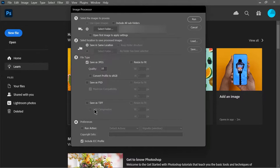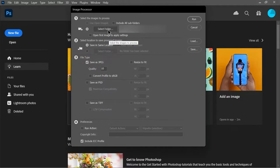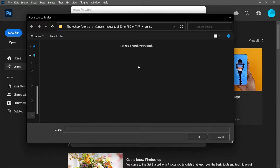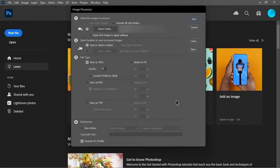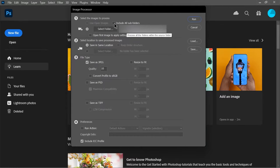The first step is to click on select folder and then find the folder which contains the images that you want to convert. Click OK. And if there are subfolders that you want to include, you can check this box.